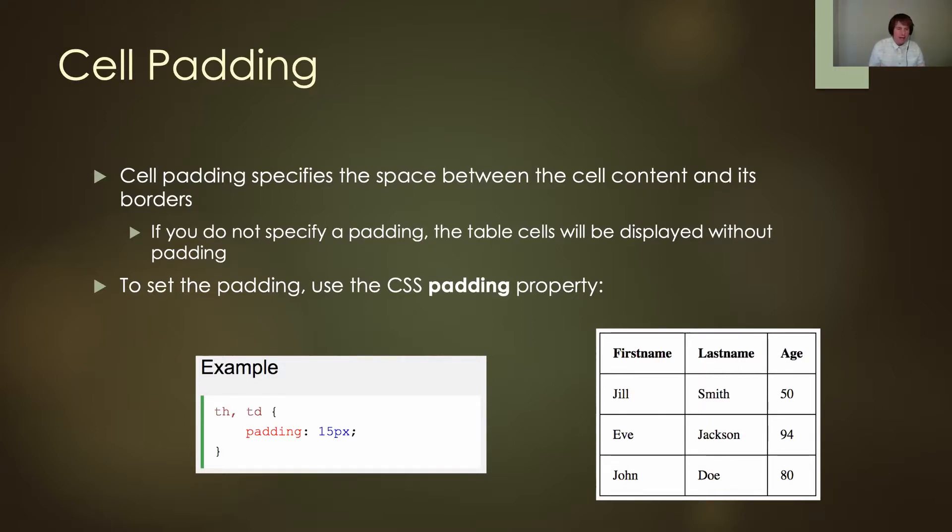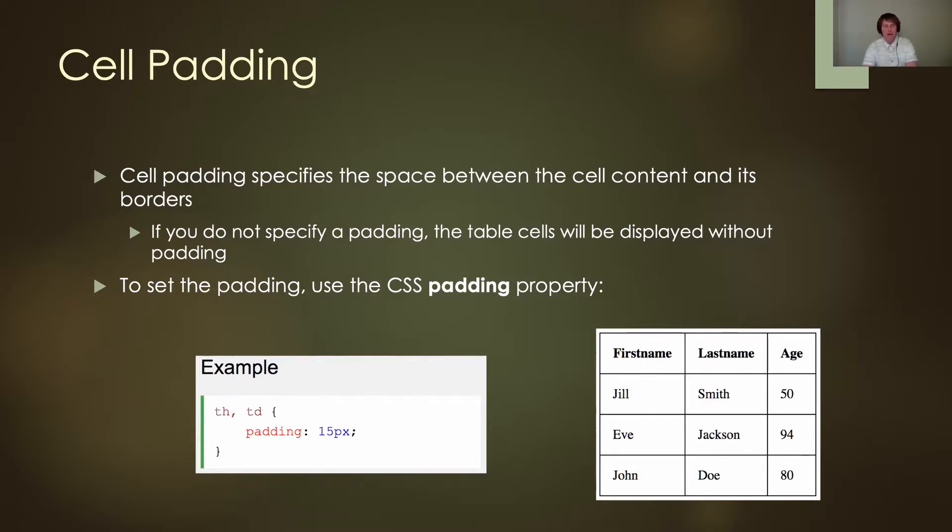To set the padding, you can use the CSS padding property. It's the same as we've used before—you put padding: and how much padding you like. For example, here we're going to put padding on the table headers and the table data.